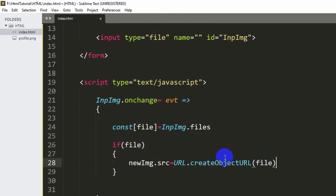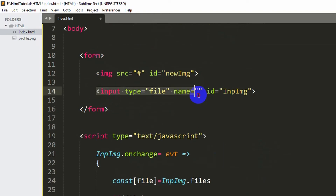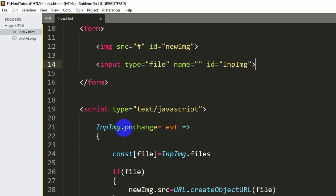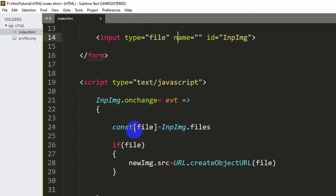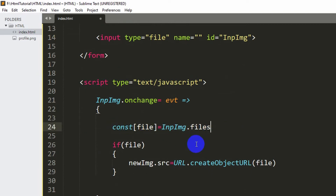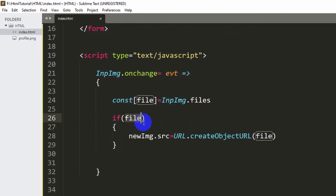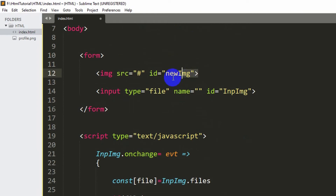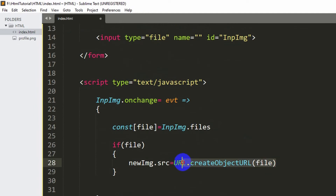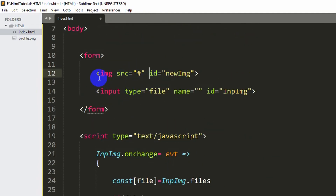So to summarize: if someone chooses an image there's an onChange event on the input type file. It stores the image in the file variable, then checks if there is an image. If so, it sends it to the new image element's src — which is the image tag with id 'newimg' — and it will display the image.